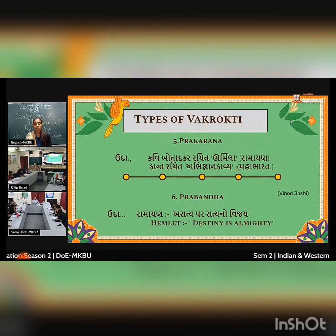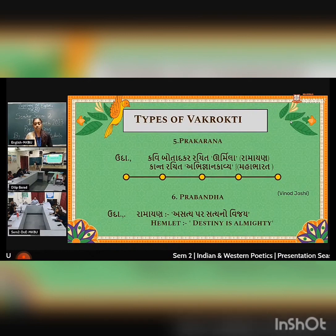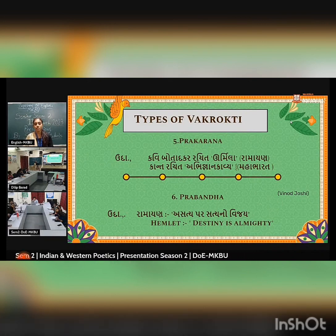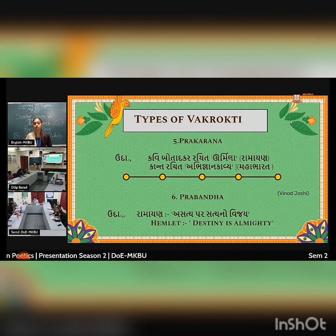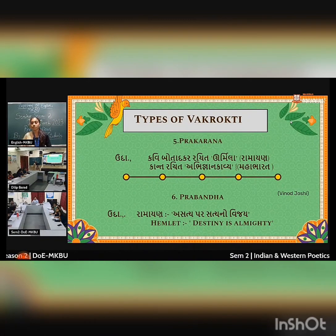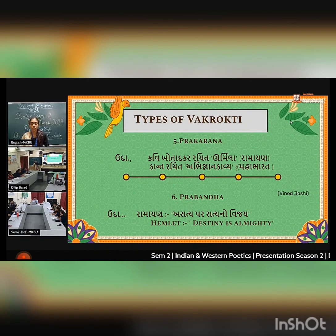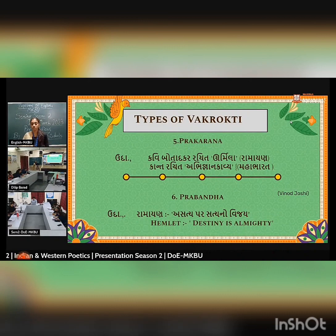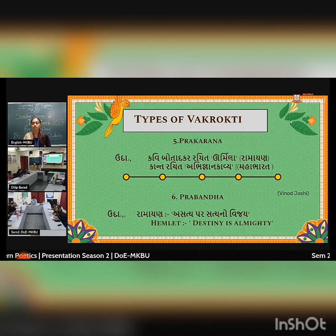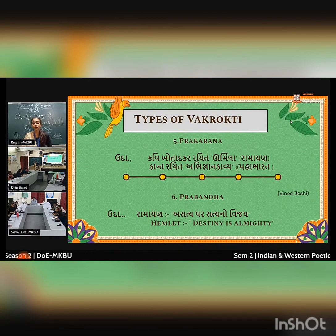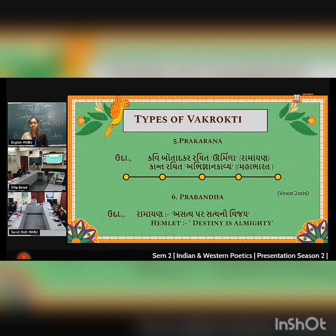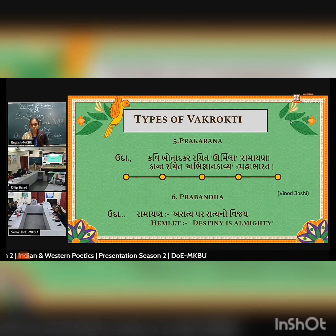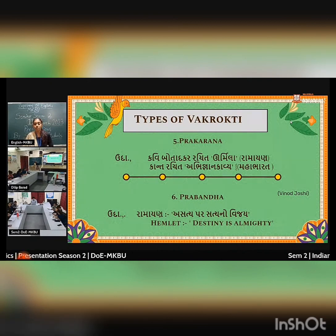In this Vakrata — Prabandha Vakrata — a story or a whole work gives a message at the end. For example, throughout the Ramayana we get the message that 'Satya Parak Satya Navichai.' From Hamlet we also get the message that destiny is almighty. We can consider all the Panchatantra stories as Prabandha Vakrata.